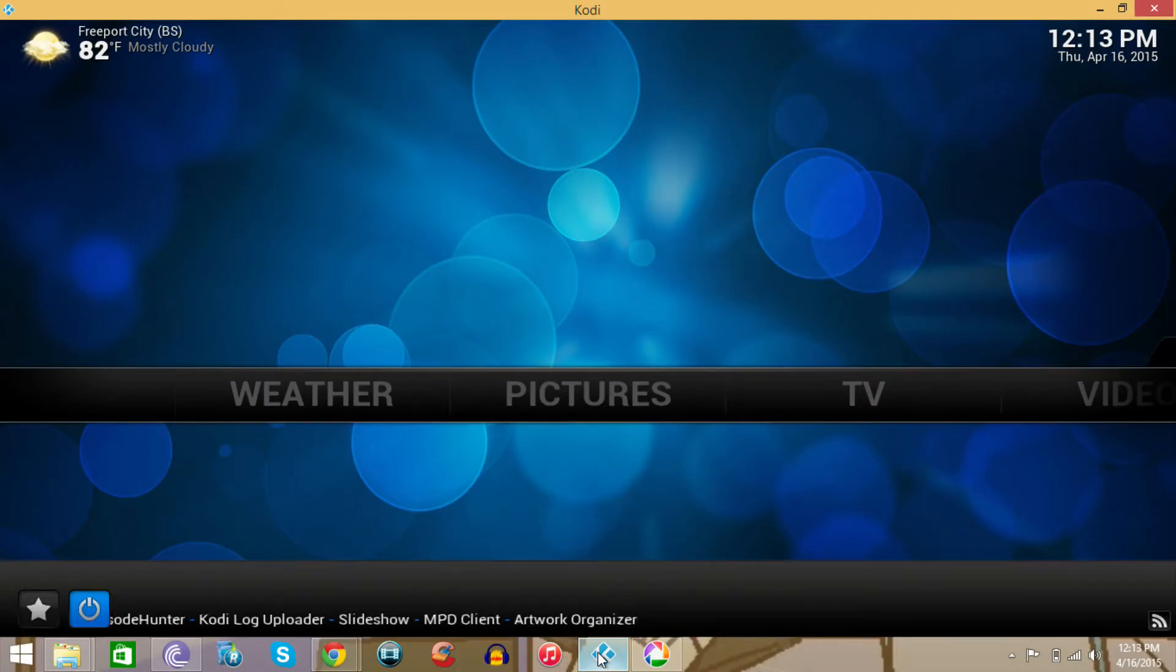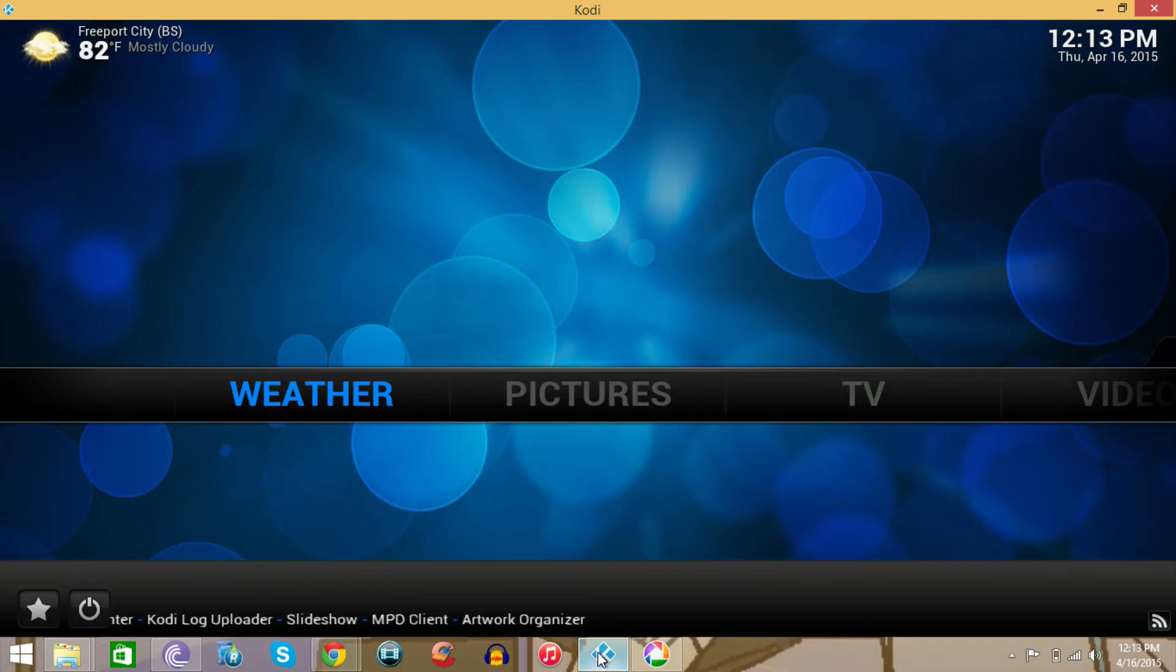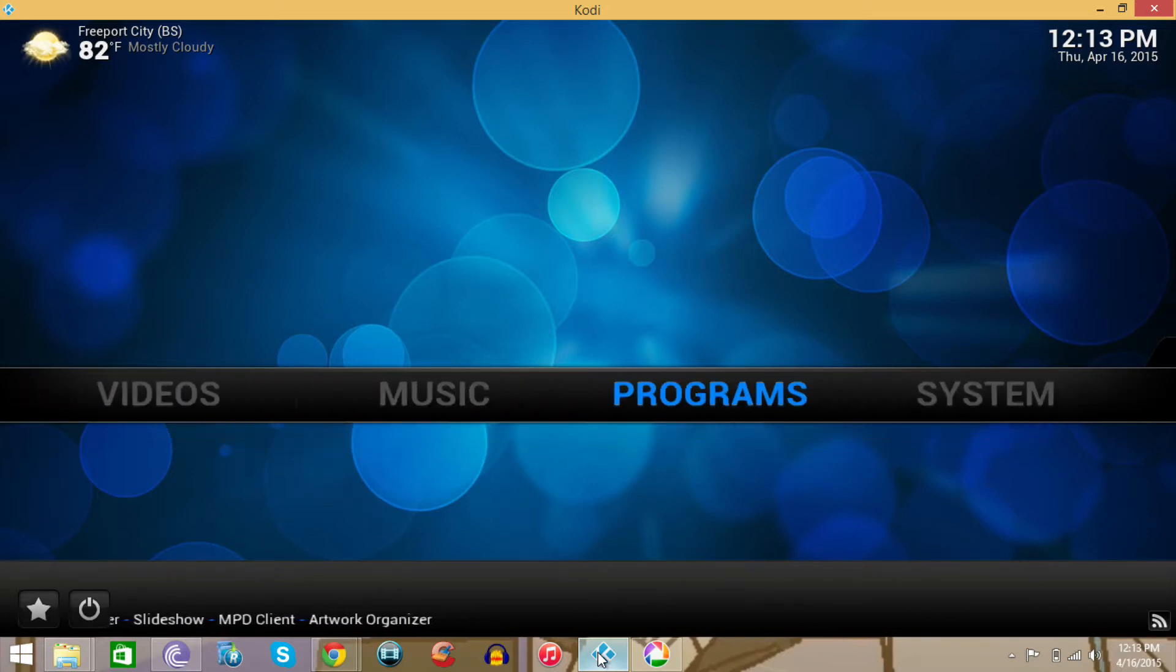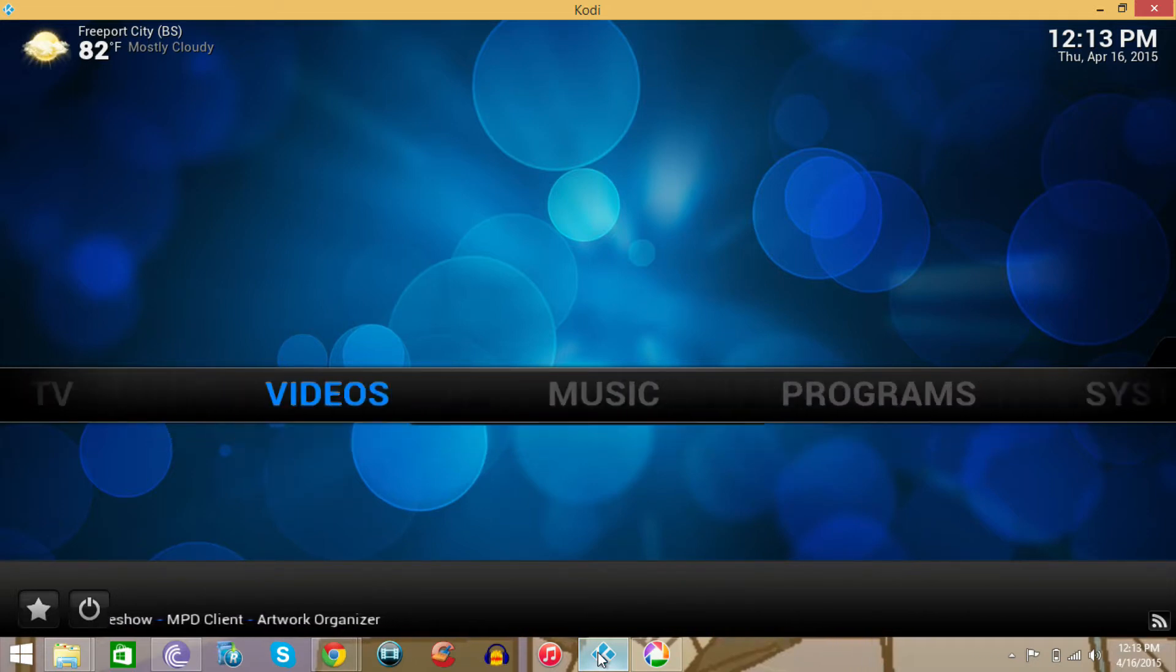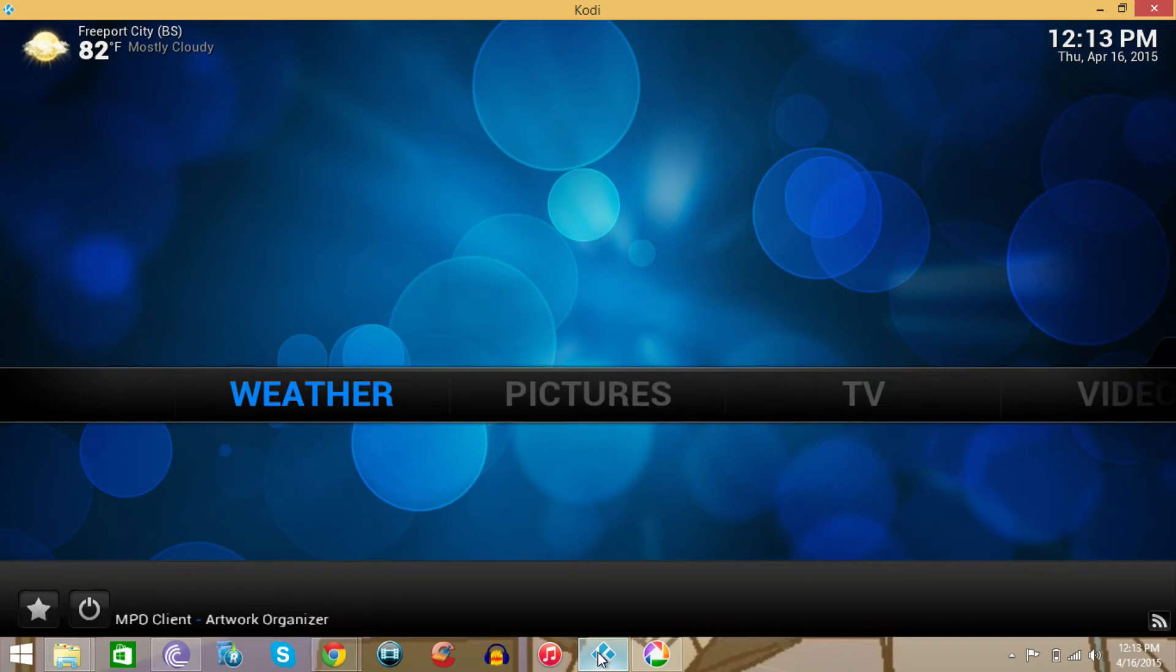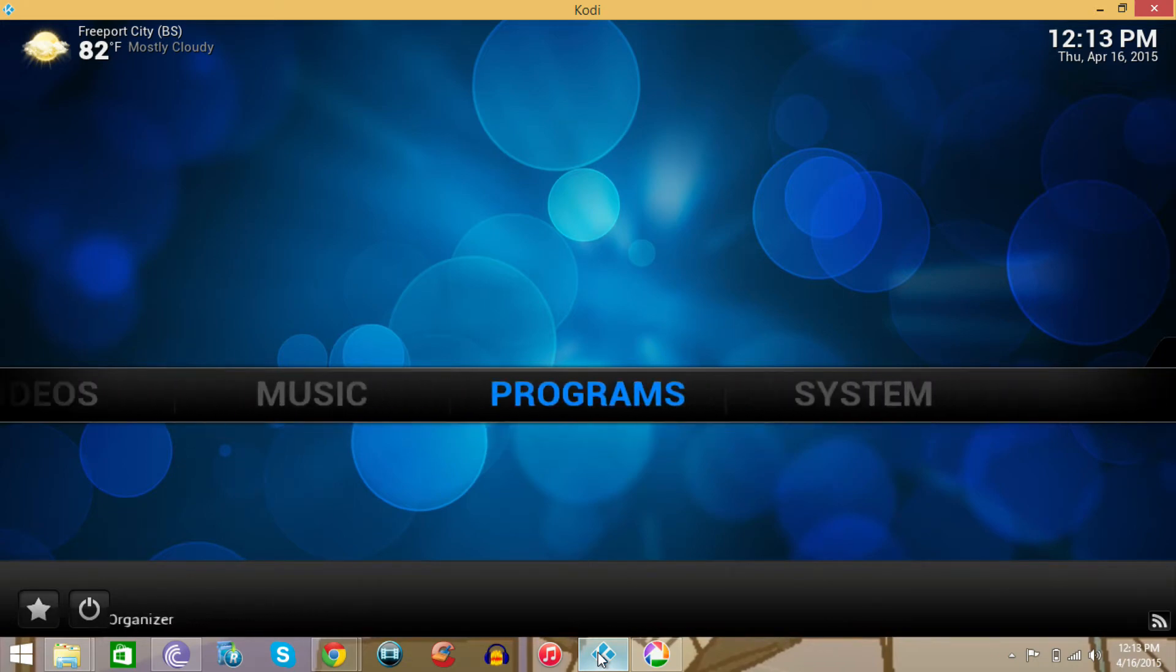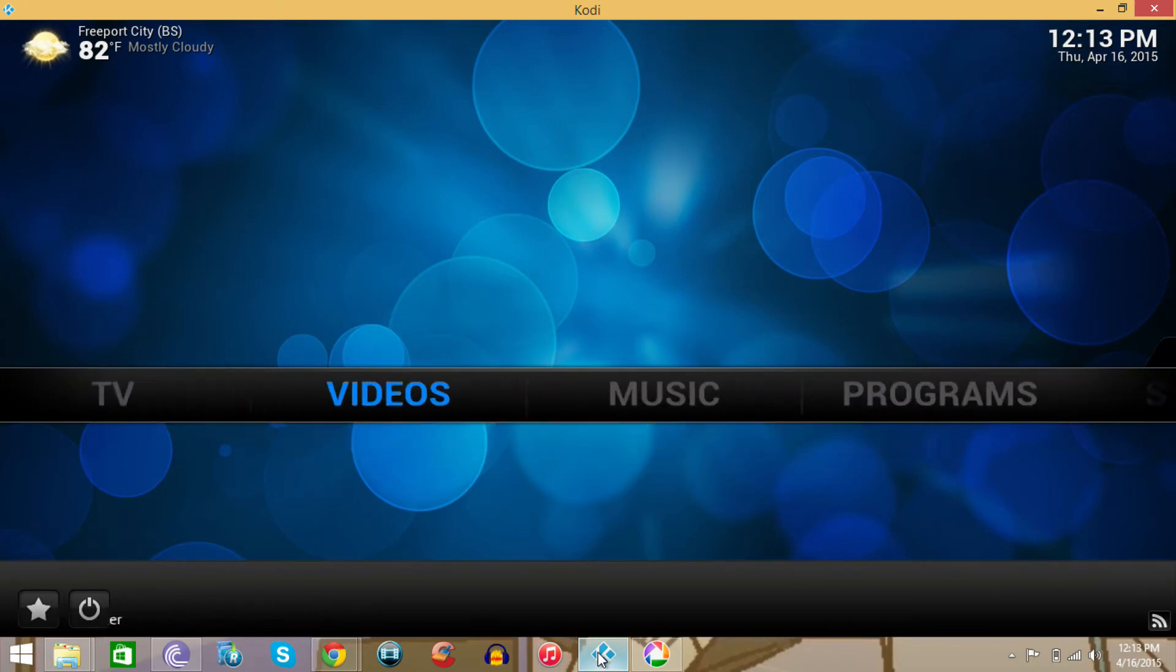So what are shortcuts? When you go on the main menu you see all these different names like weather, pictures, TV, videos, music, programs and systems.